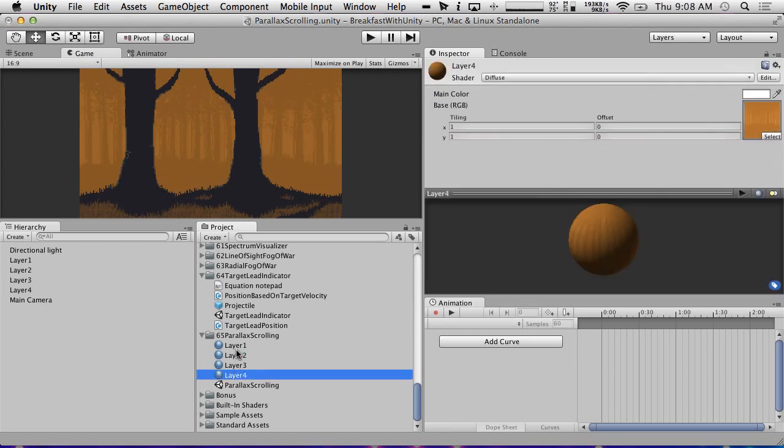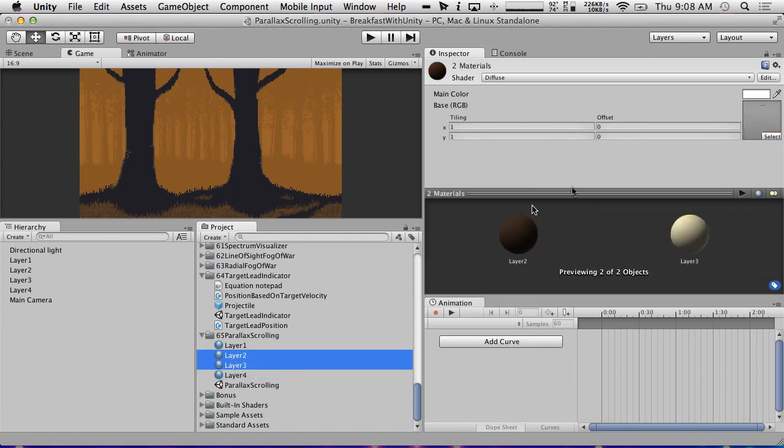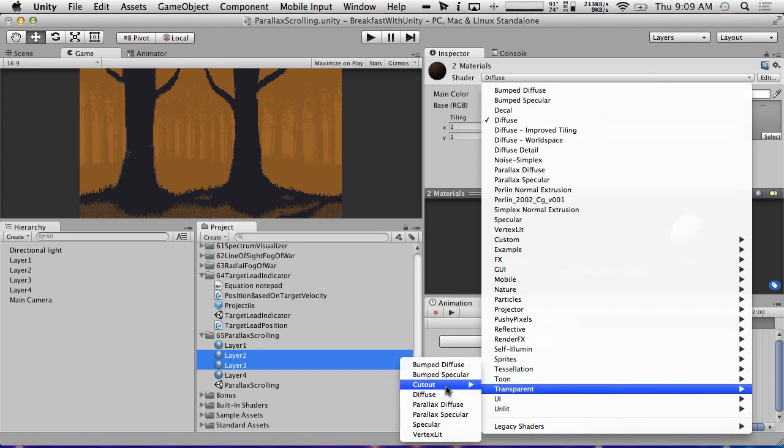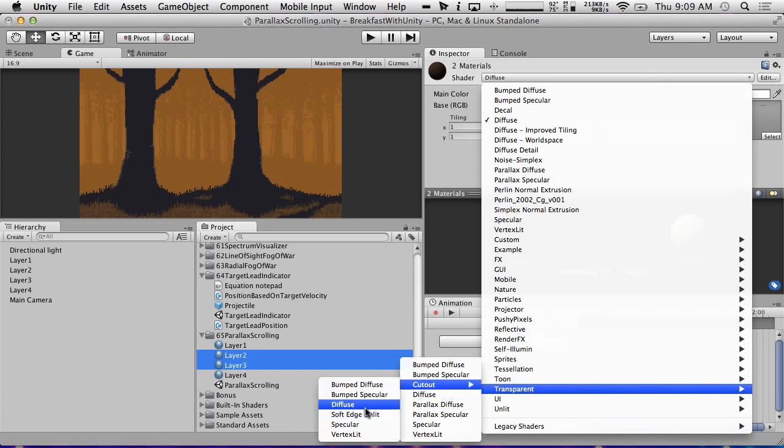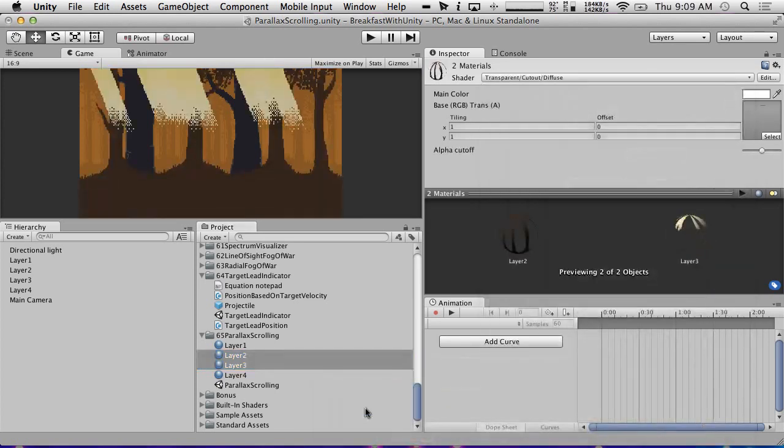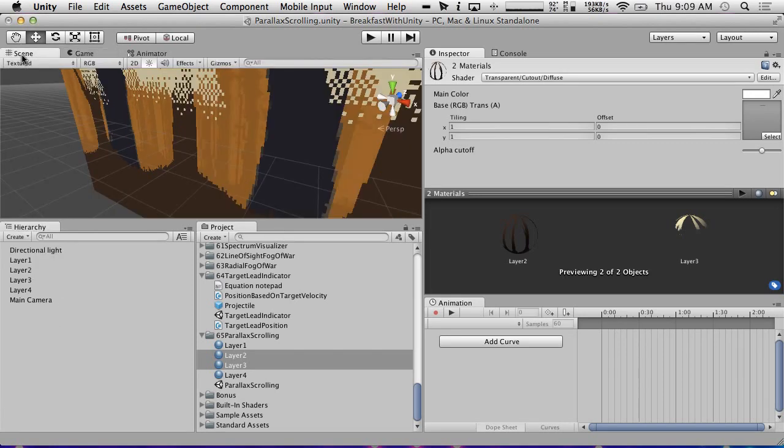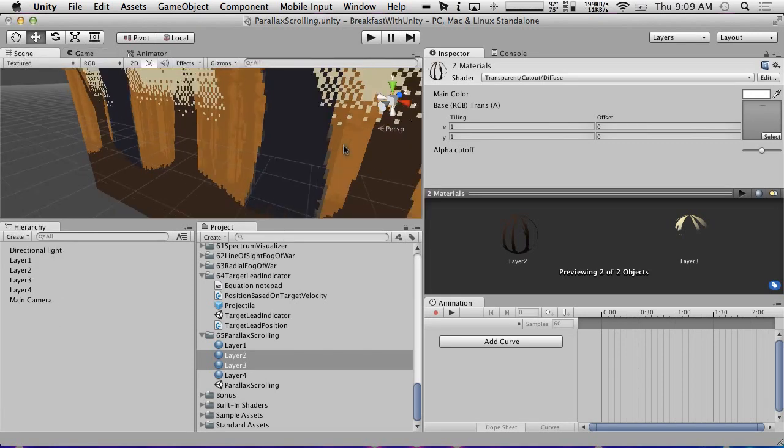So I'm just going to set this up. We're going to call this layer 1. And I'm just going to duplicate it three times again. 2, 3, and 4. And we're going to throw layer 2 on layer 2, layer 3 on layer 3, and layer 4 on layer 4. And then we're going to make sure that all of these are set appropriately. The final layer can just be standard diffuse because there's no transparency in it. But the layers above it, we want to set to transparent cutout.